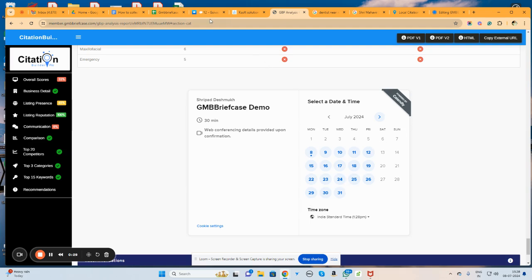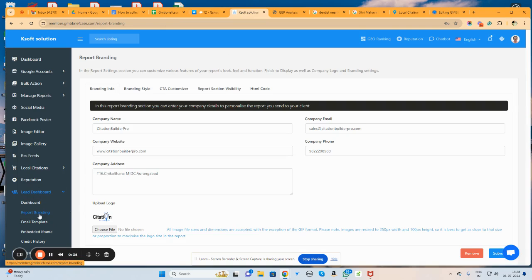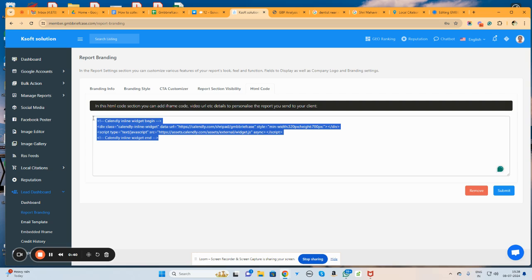To add this particular element, what we need to do is simply navigate to GMP briefcase, navigate to this lead report, then navigate to the report banding section. Here, navigate to the HTML code where you need to put your HTML code.